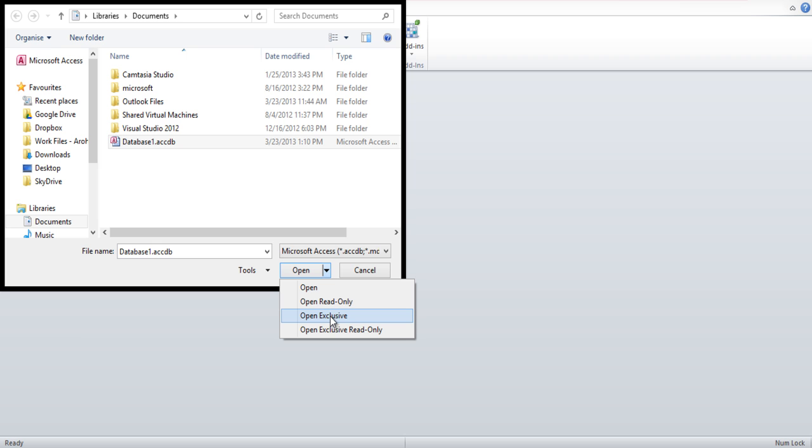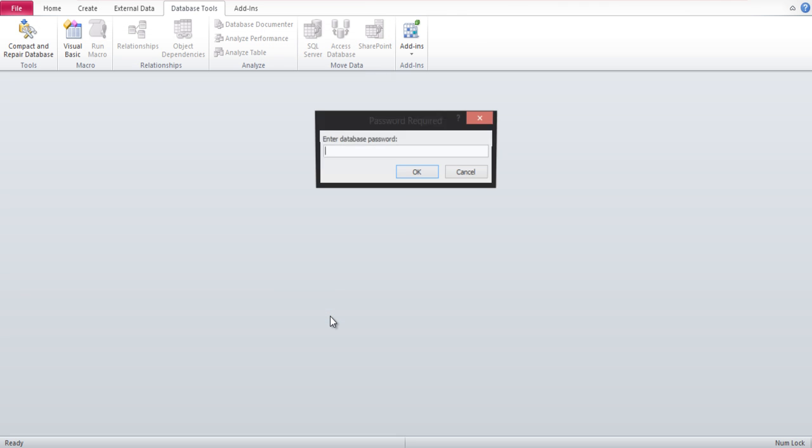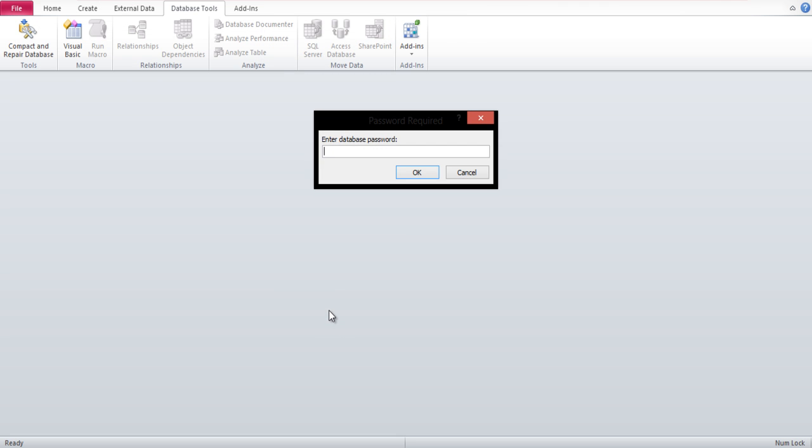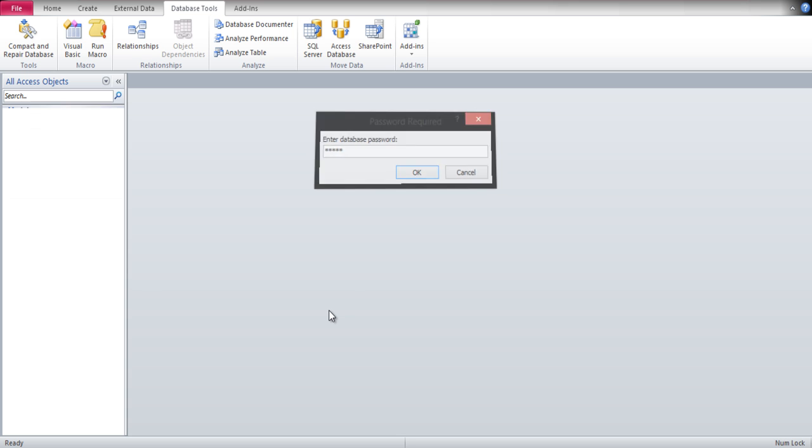From the drop-down menu, select the Open Exclusive option. You'll be prompted with a dialog box asking you to enter the password.